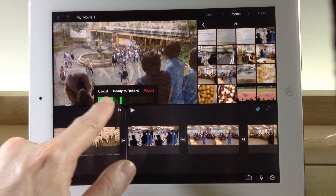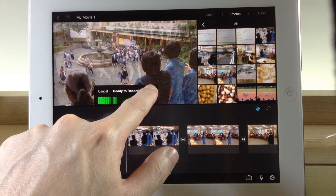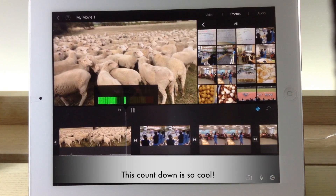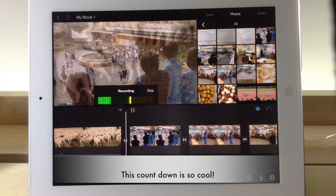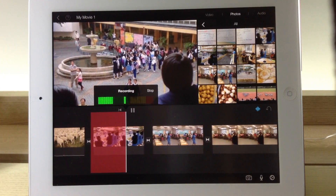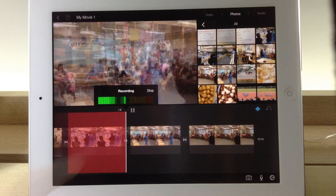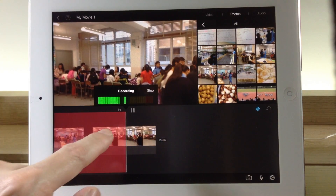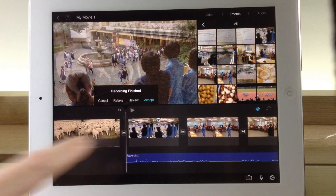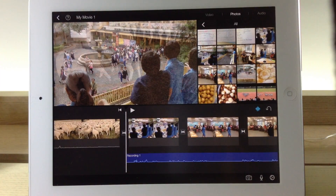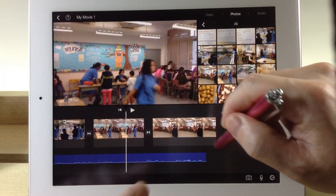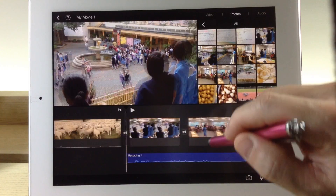Now it is ready to record. Tap record, and there is a countdown. Hello, one, two, three. This is the round-trip photo. And at any time I can stop the narration, and then select Accept. So you can see my narration is here, displayed in purple color. And now I can play back the video again.